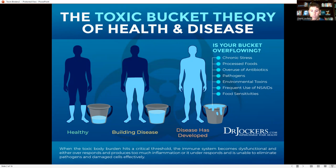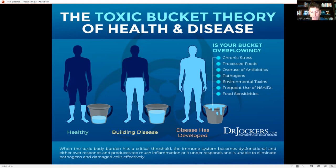When the toxic load hits a certain threshold, the bucket starts overflowing. Toxins keep coming in, we're not eliminating them effectively, and eventually the bucket overflows — that's the critical threshold. When that happens, the immune system becomes dysfunctional and either over-responds, producing too much inflammation, or under-responds. When it over-responds, we end up with inflammation affecting our joints, causing pain, brain fog, and skin issues like acne and rashes.